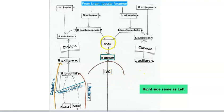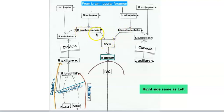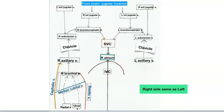Starting with the superior vena cava: it dumps straight into the right atrium and receives all the deoxygenated blood from above the diaphragm. The first two big veins dumping into the superior vena cava are the right brachiocephalic vein and the left brachiocephalic vein. Unlike the arteries, where we only had a right brachiocephalic trunk, here everything is mirrored — the right side is the same as the left. Once you have one side down, the other is exactly the same.